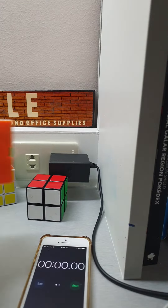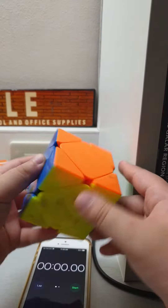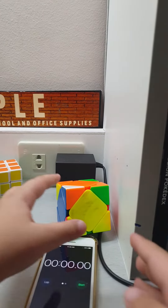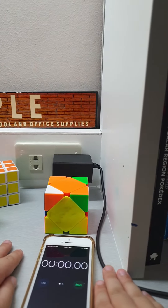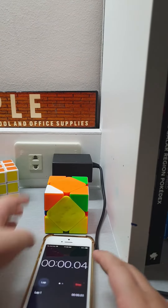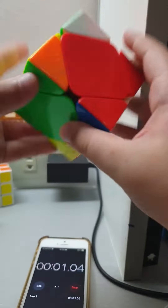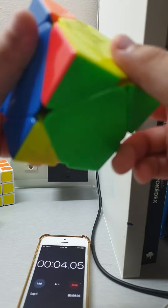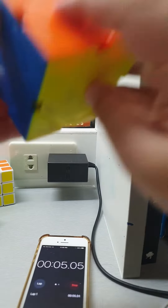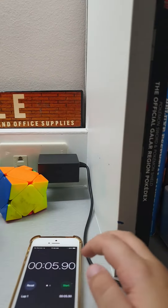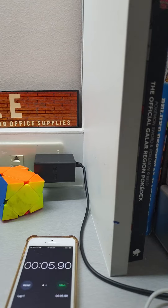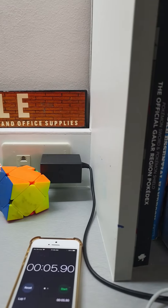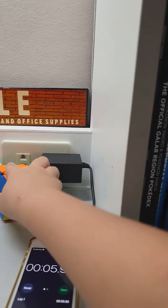So we are going to be solving a skewb. Okay, three, two, one. Five, nine point ninety milliseconds. Nice.